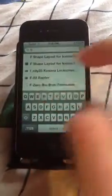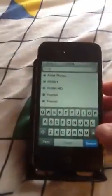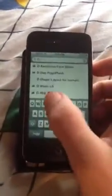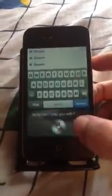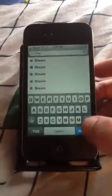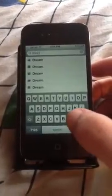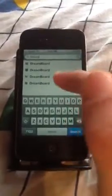First we're going to go to Cydia. No sources needed. Just make sure you get the right one — search at the top for DreamBoard. I have a lot of sources added so that's why I have so many results, but you just want to get the one that's free.